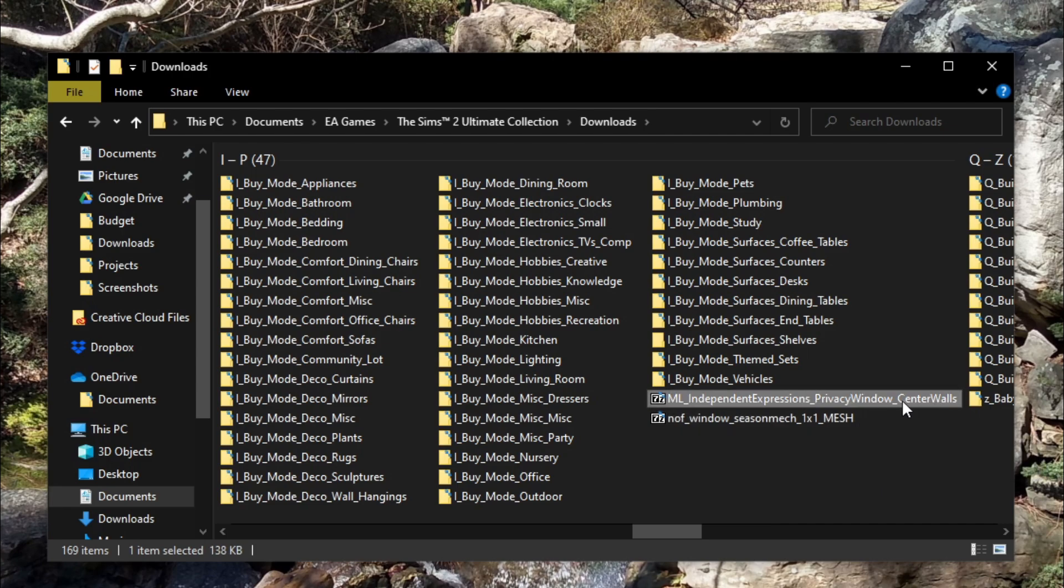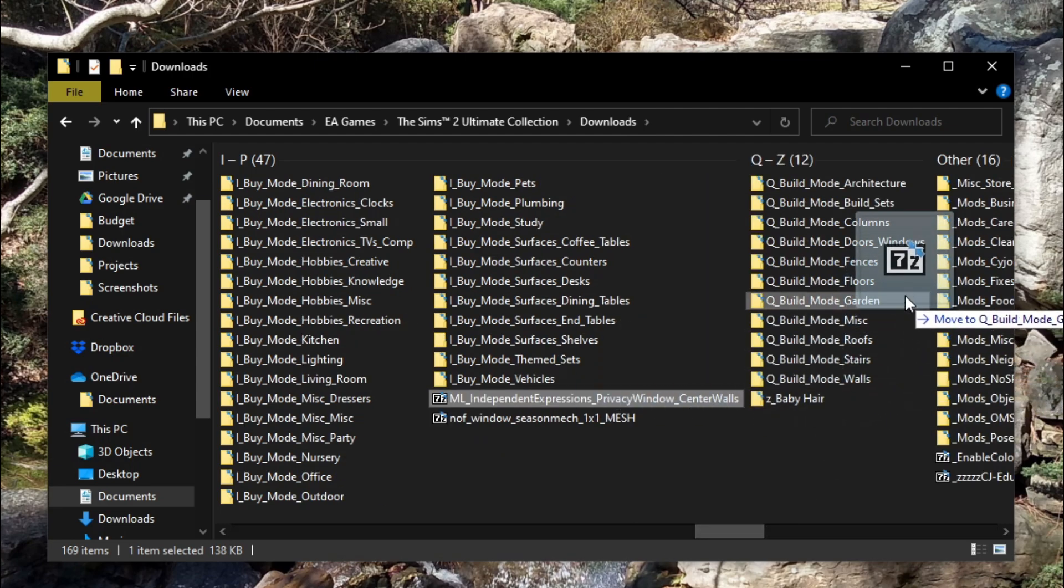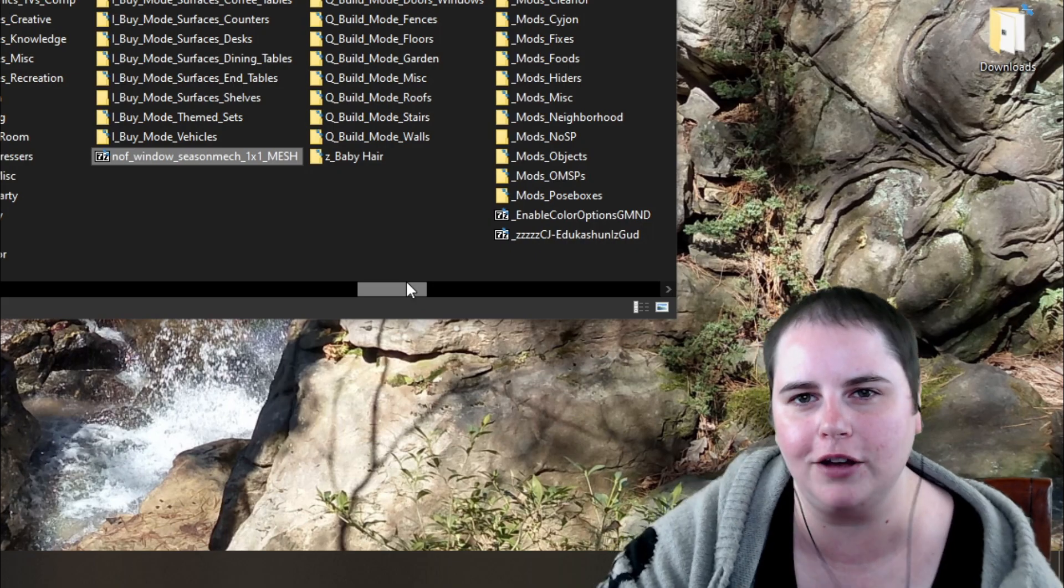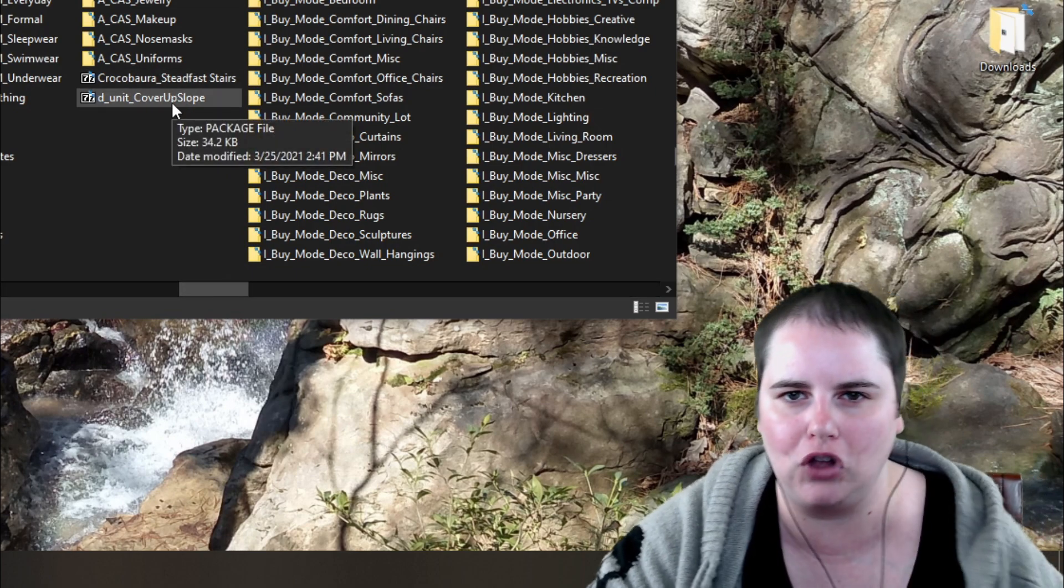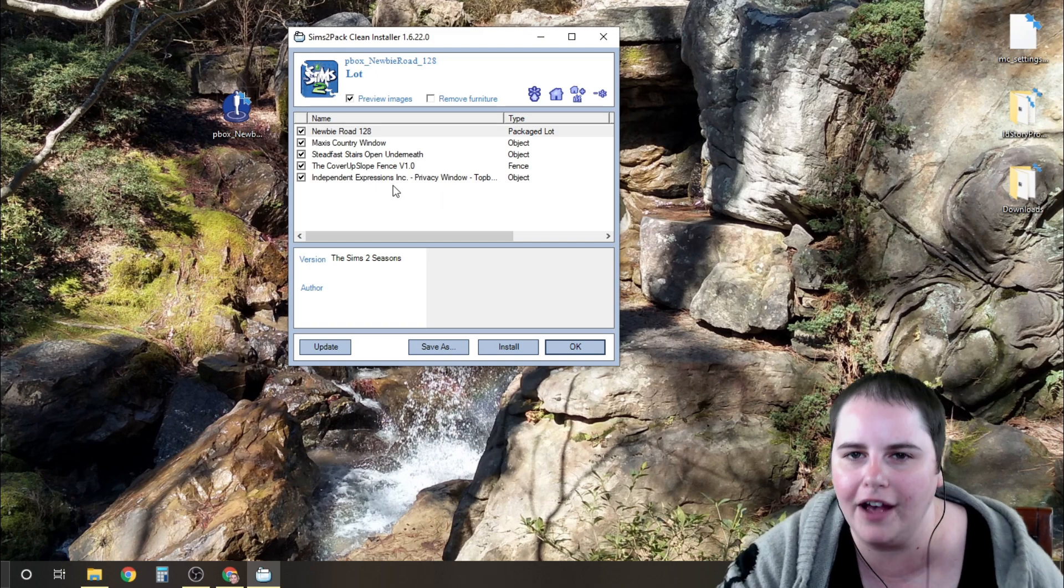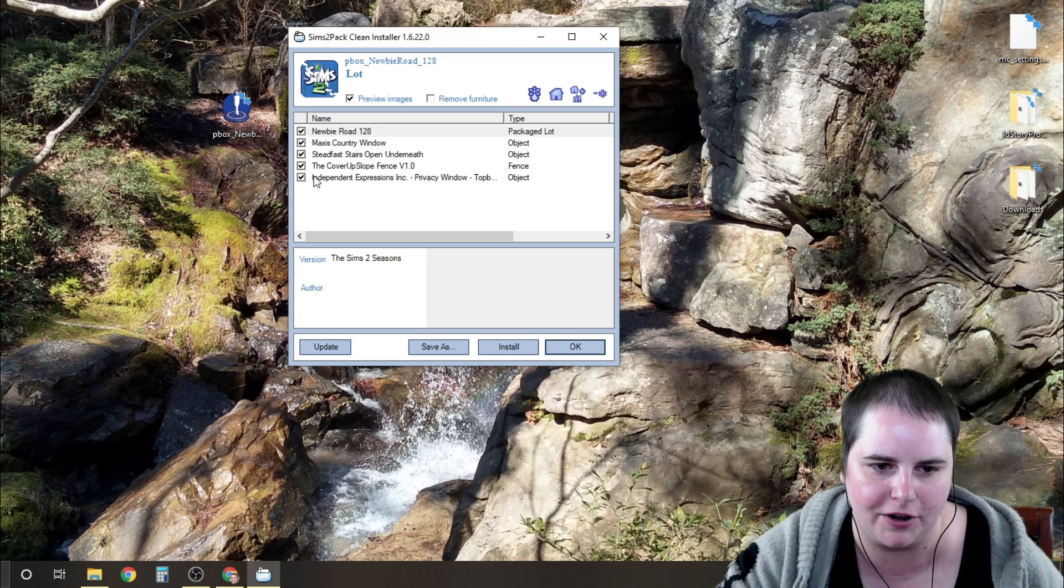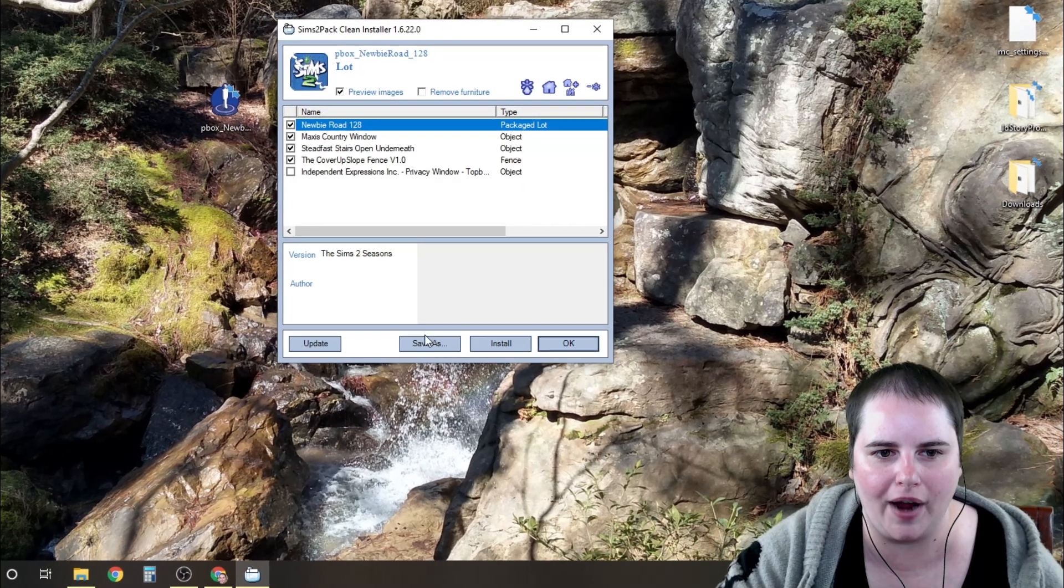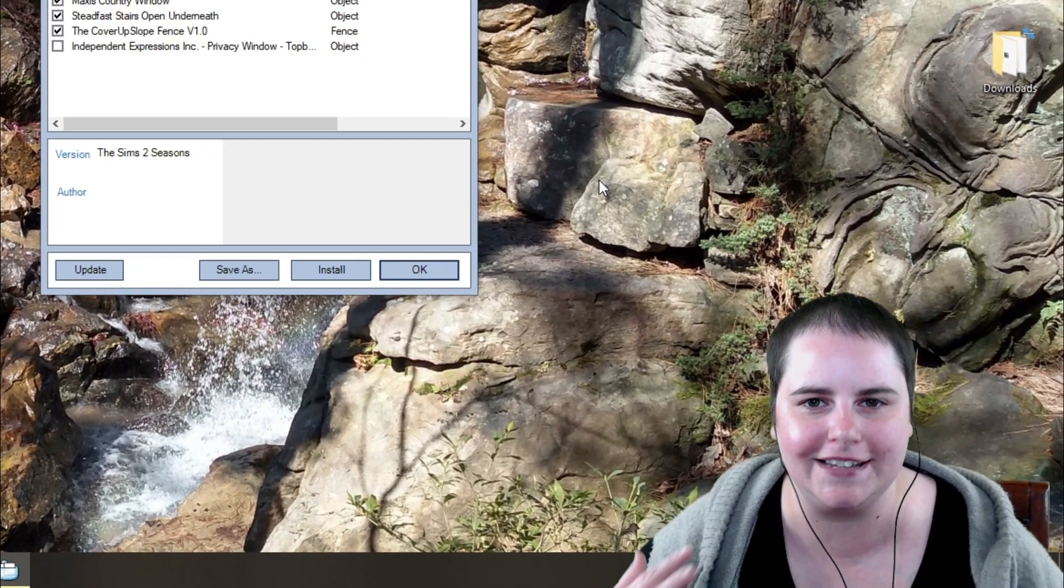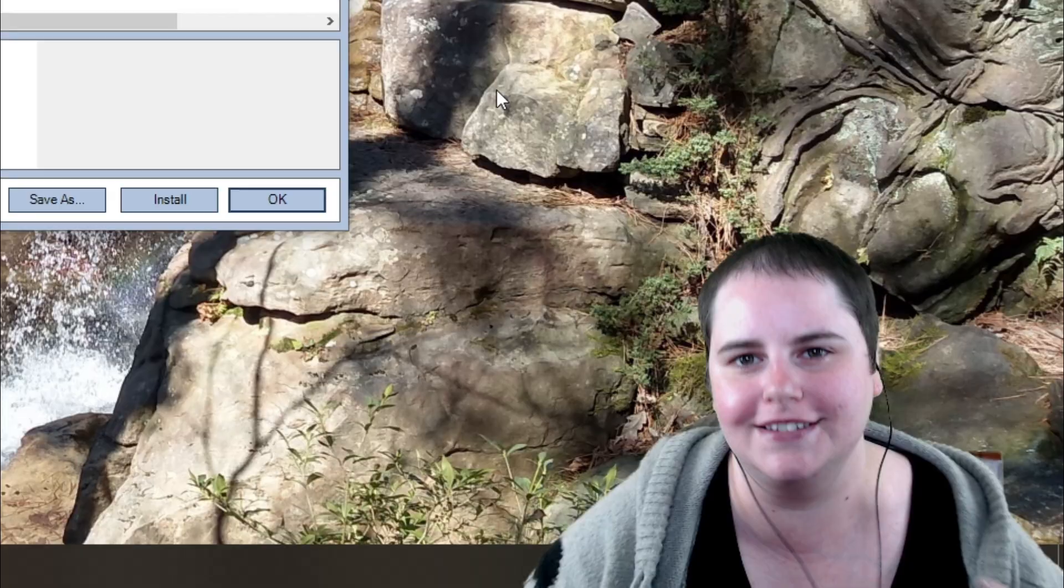So I know that this is a privacy window, so I would move this into my build mode doors and windows folder. This is another window that I would move into my windows folder. So that just helps you keep things organized because it doesn't rename it to some big long gibberish name. And I also like that you have the ability, let's say you already have some of this custom content in your game, you already have independent expressions, you can just uncheck that and then it won't install it again. So I really do recommend Clean Installer for installing your lots if you like to keep your custom content very organized like I do.